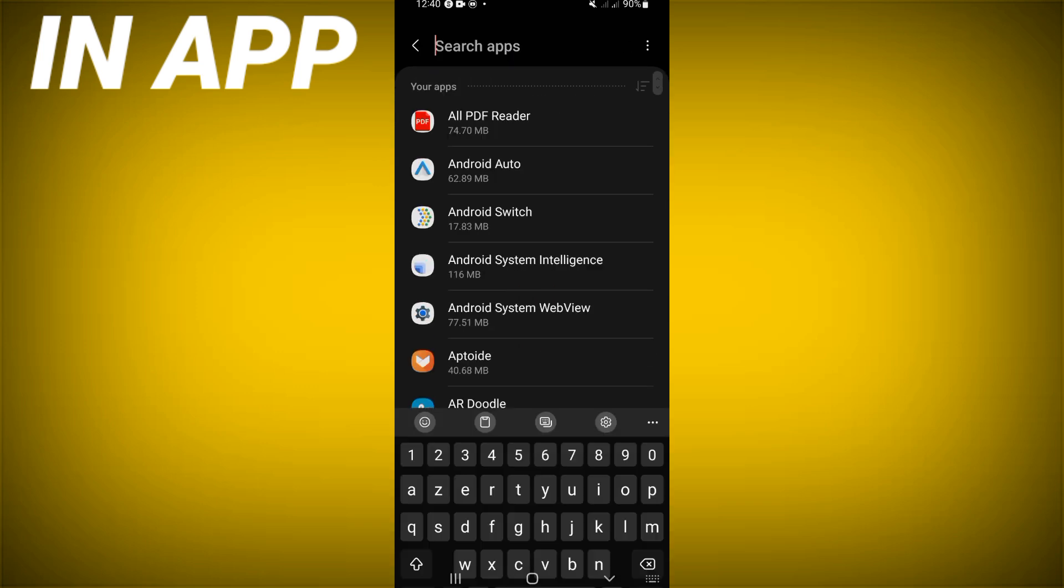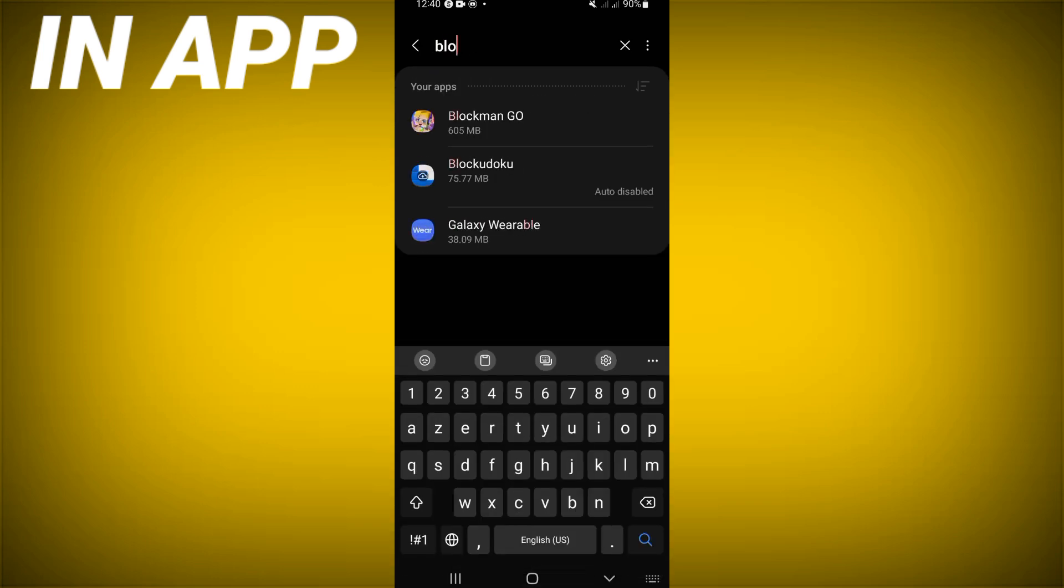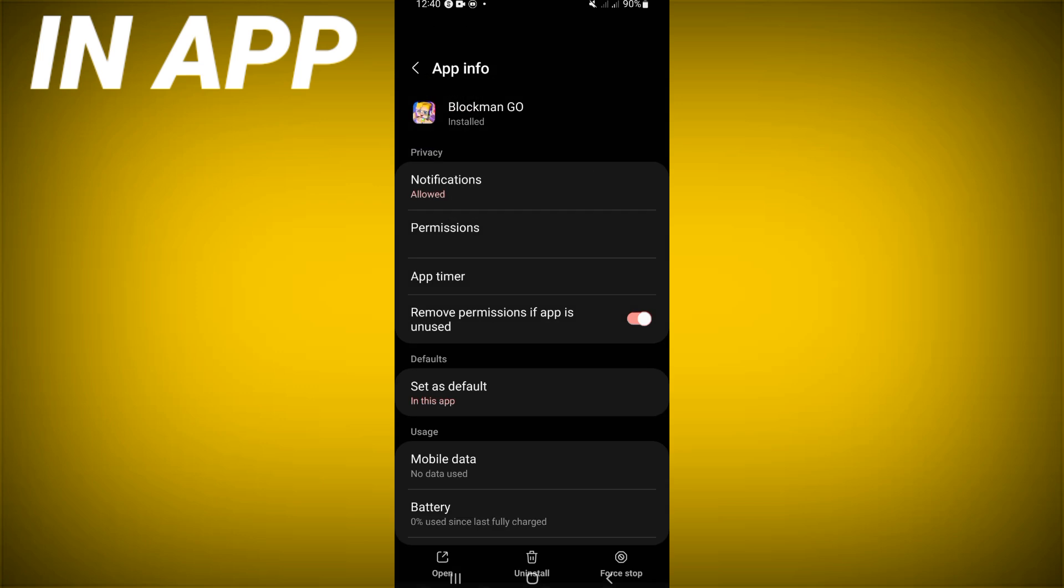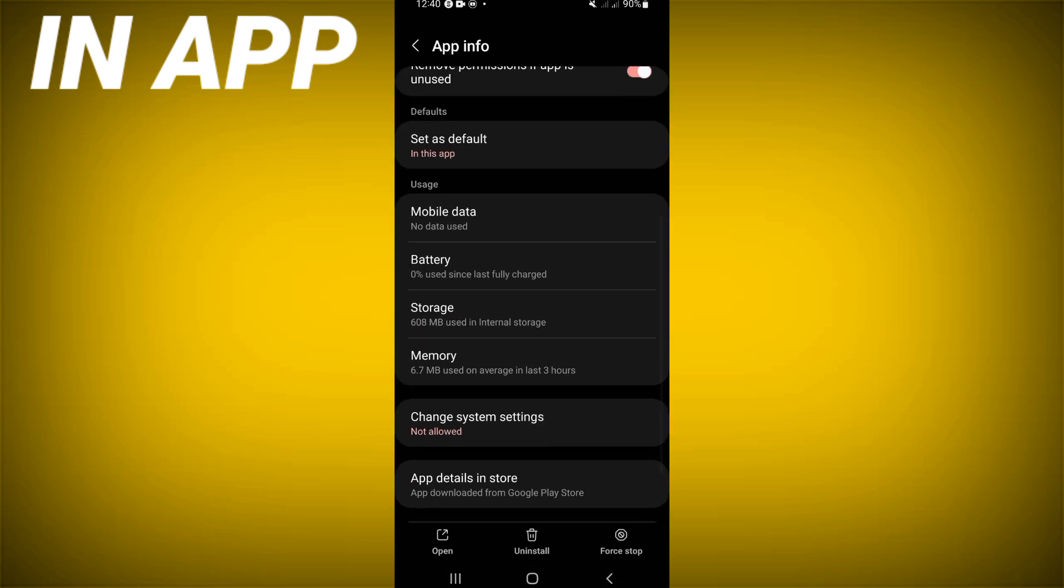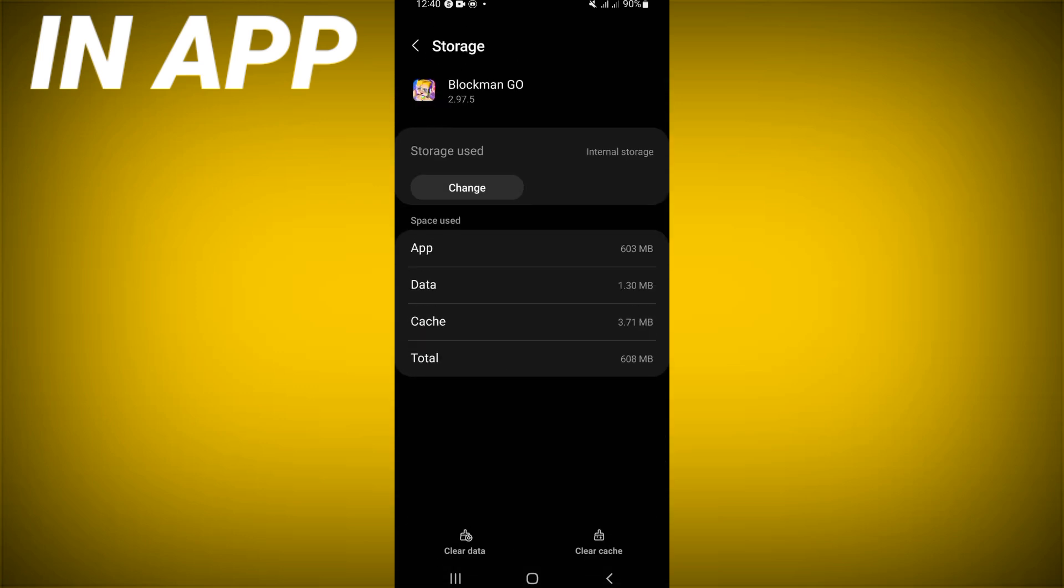Click at apps option and search for Blockman and click. Scroll down this list, click storage option, click clear cache at the corner of the screen.